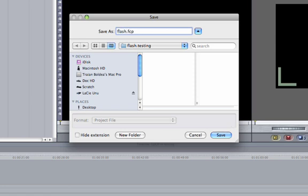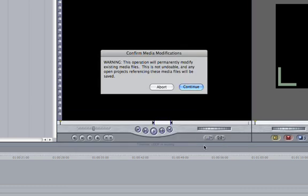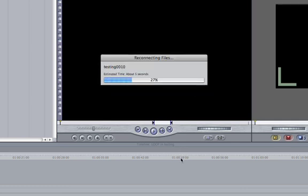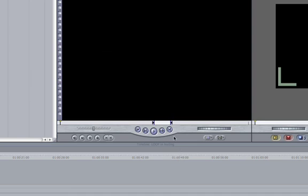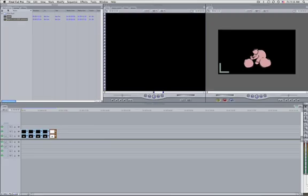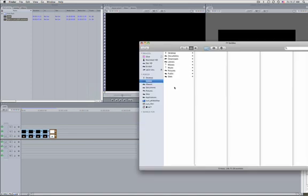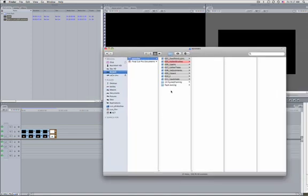Now it's going to ask me for the title of the project, so let's call it 'flash dot testing'. Click Save. There's a warning that all your files are going to be moved — you know that you're moving them, so just click Continue. And here are the files moving and some reconnecting.